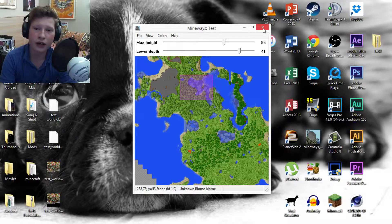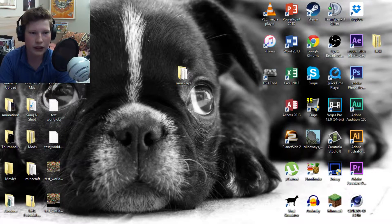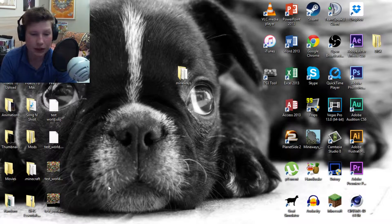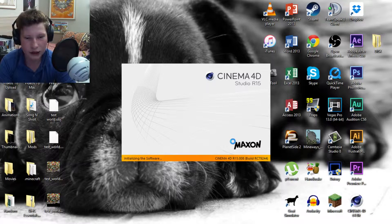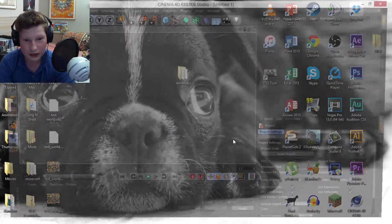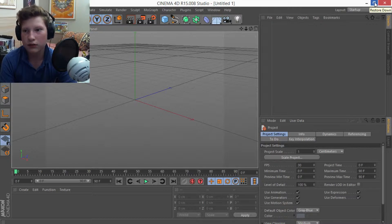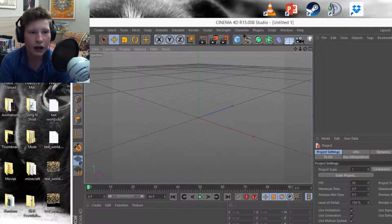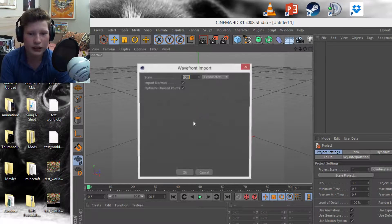You can now close Mineways since you won't need it anymore. You'll notice five output files were generated. Now Cinema 4D comes into play — open Cinema 4D and wait for it to load. The file you want to import first is the 'test_world.obj' — just the OBJ one. Drag it into your Cinema 4D project.